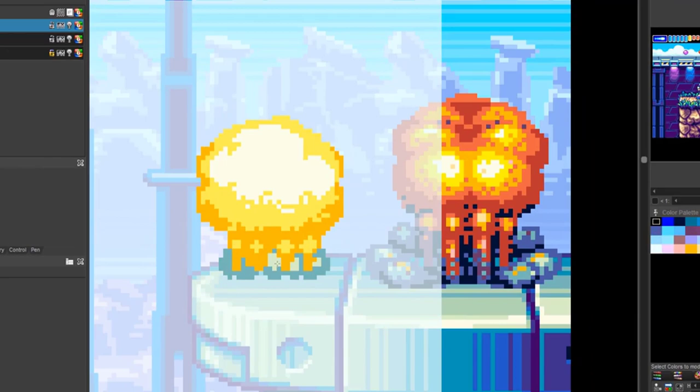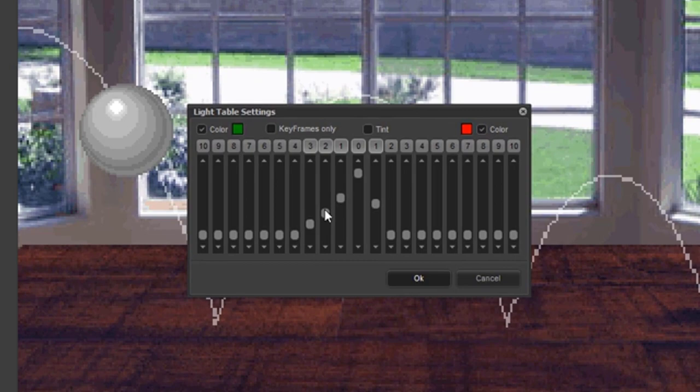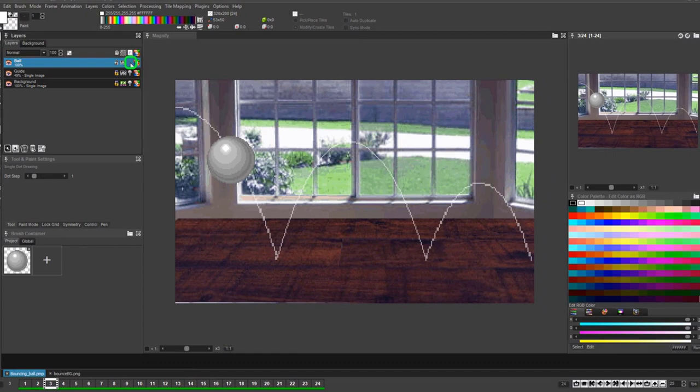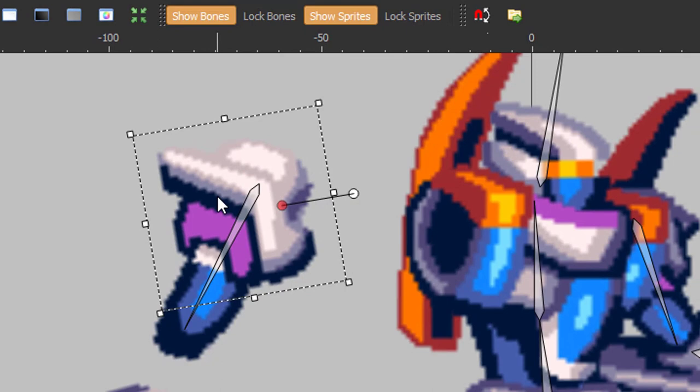While ProMotionNG offers the core animation features typically used for traditional pixel art character animation, there are many situations where external animation methods might allow you to arrive at a better result more quickly. The problem is, most of these external animation tools were not designed to produce clean pixel art as a final product.